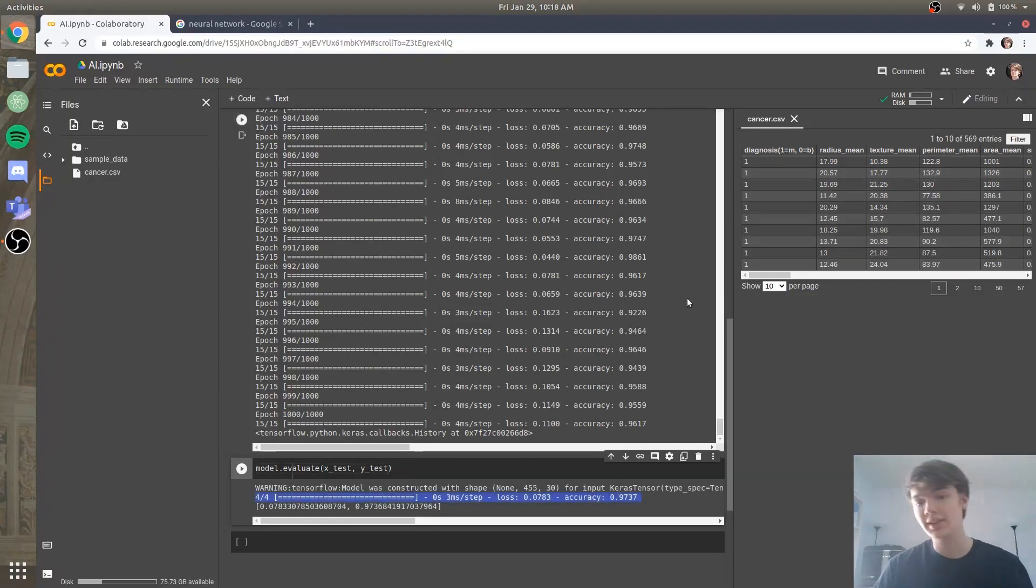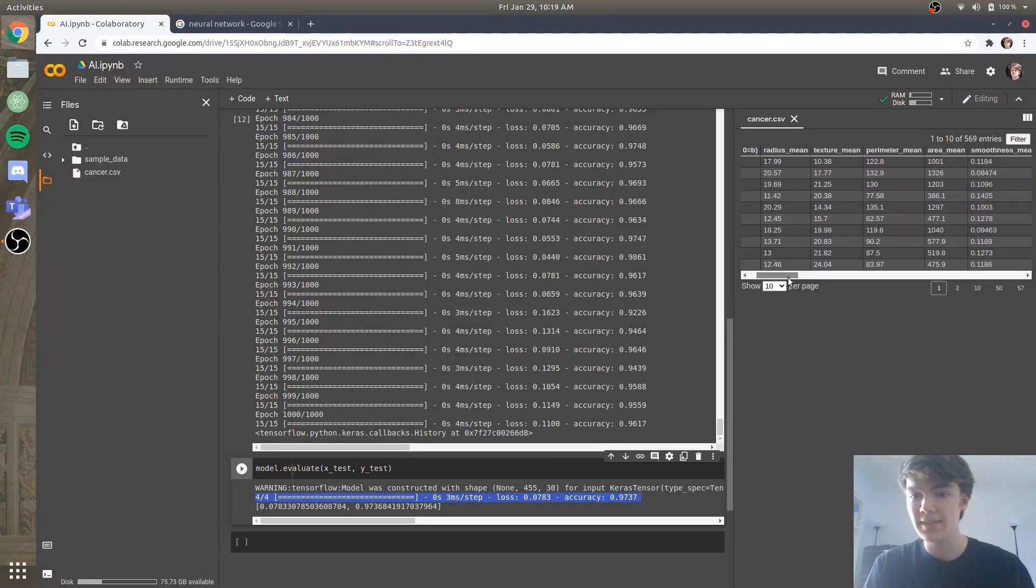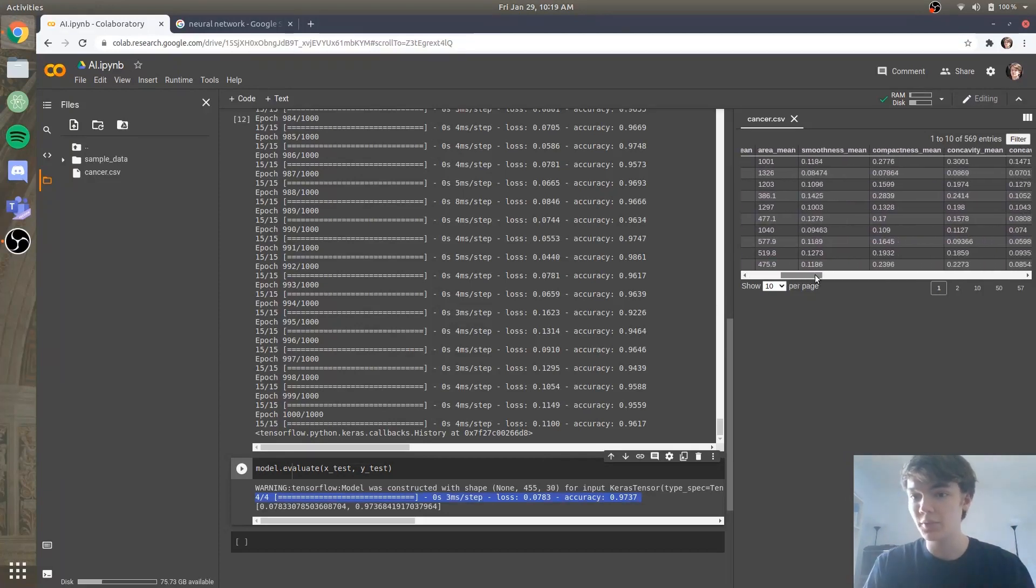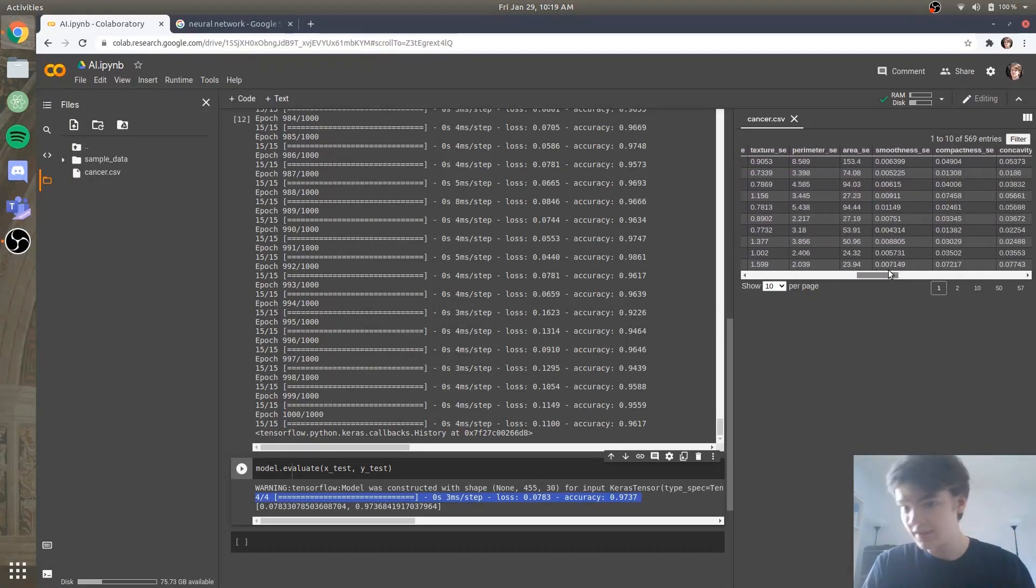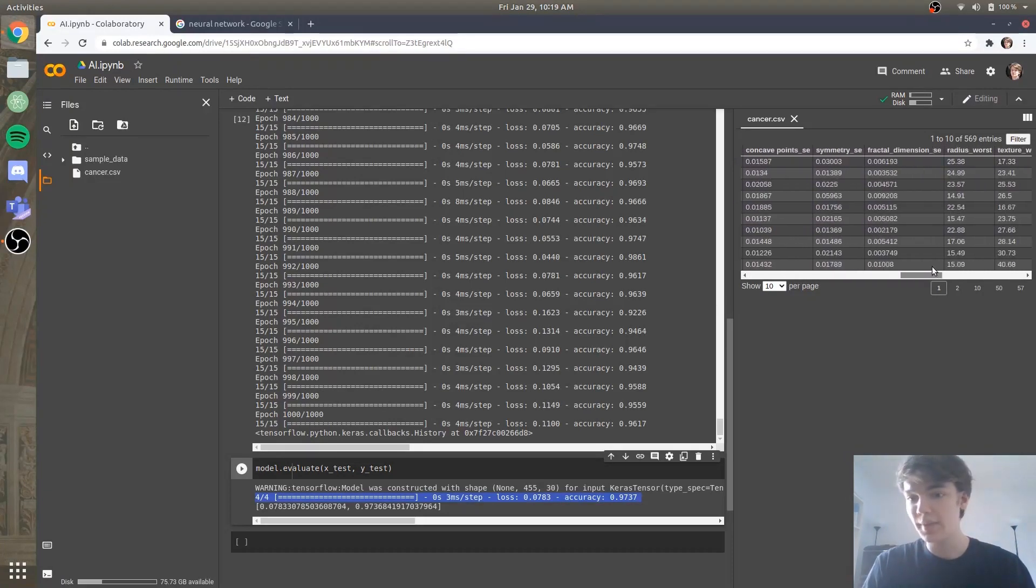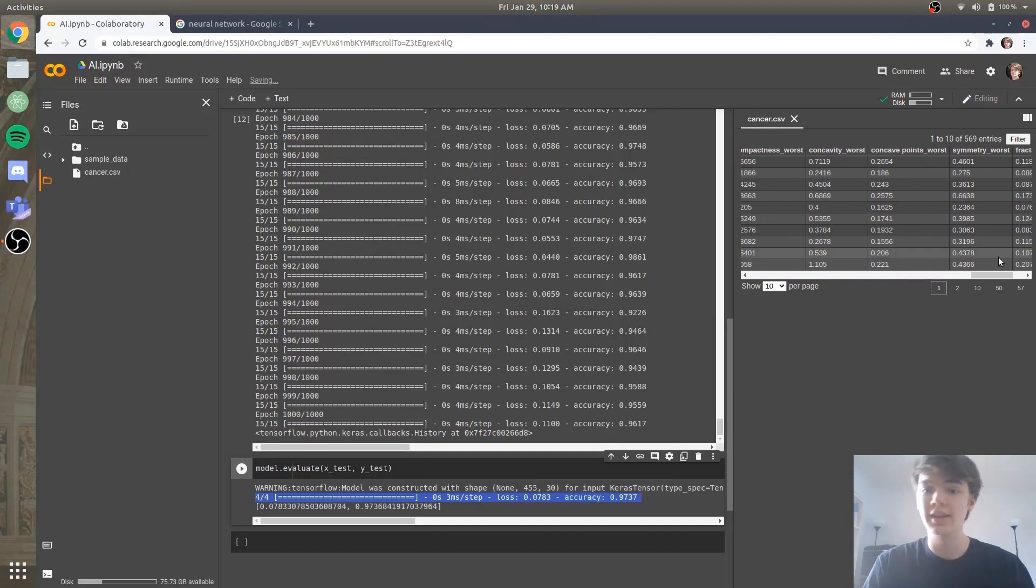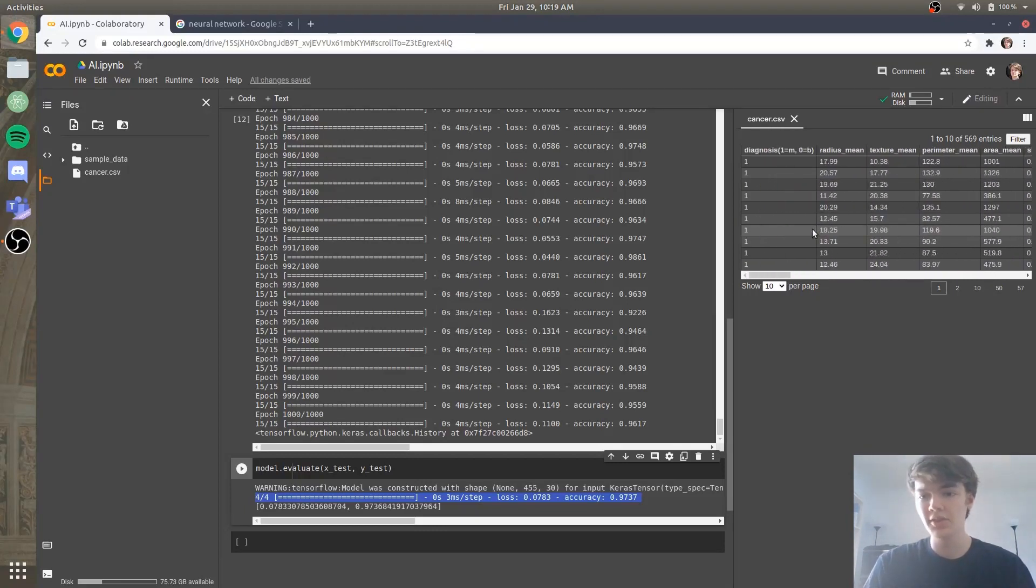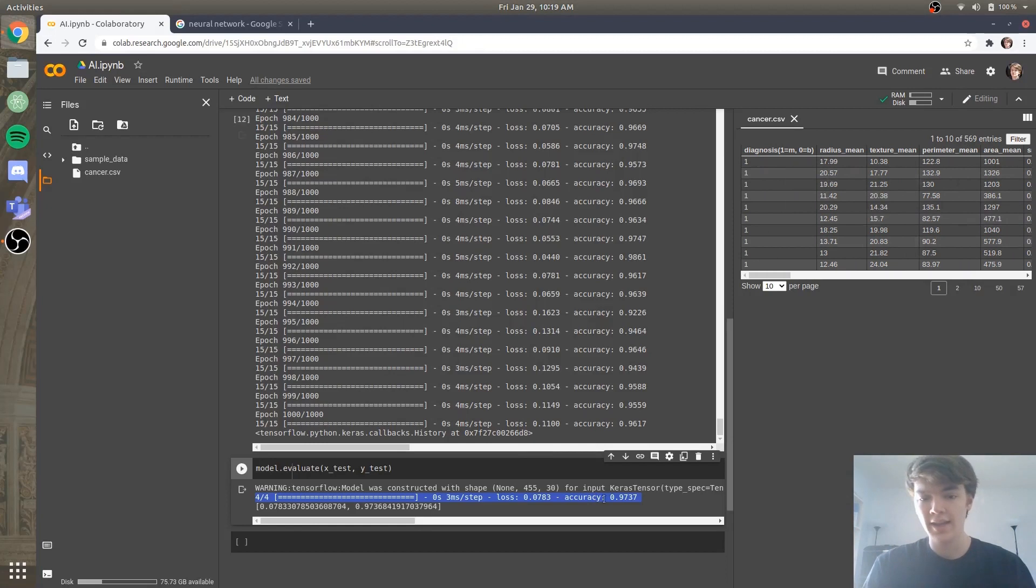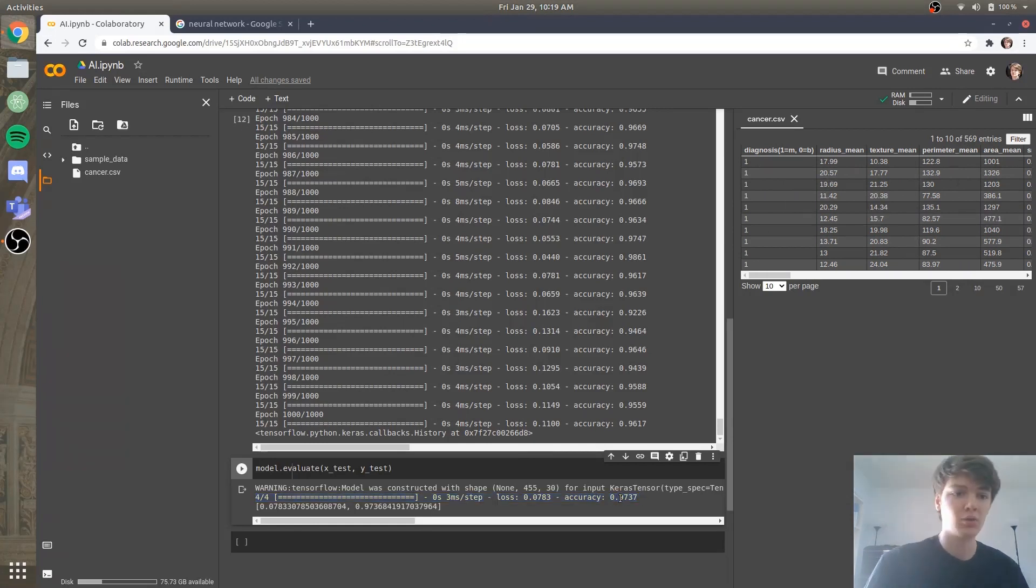Which is amazing considering the fact that this algorithm never went to college, didn't go to medical school, doesn't even know what a tumor is, but from this data, it was able to find a pattern. And from that, it can be used to help radiologists and doctors.